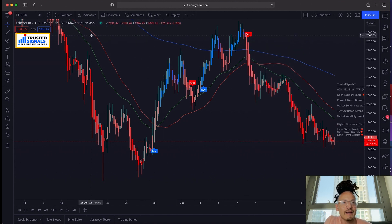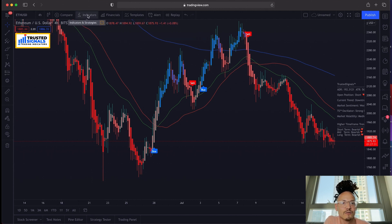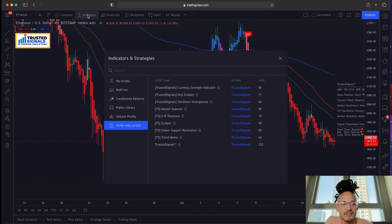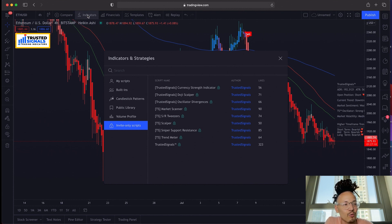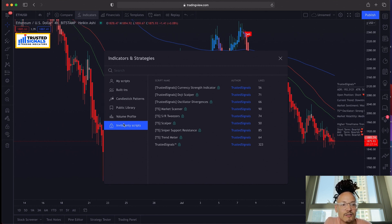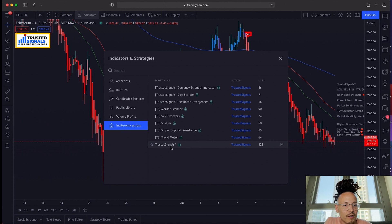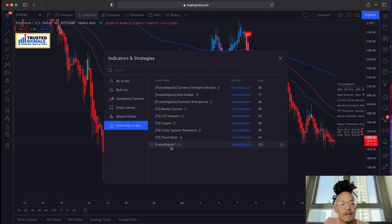Let's go back to the reason we're here: how to set up Trusted Signals. In the indicator section, as I said, go to Invite Only Scripts — you have all of them available. It's as simple as one click. Notifications tell you that you've been accepted, you go to your indicators, Invite Only Scripts, and one click and you're ready to go.